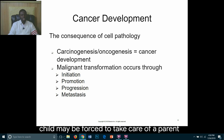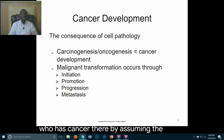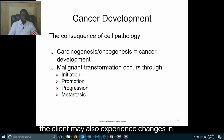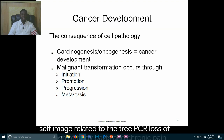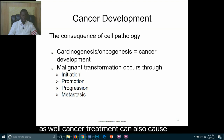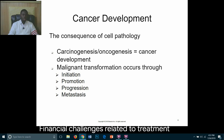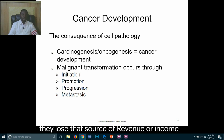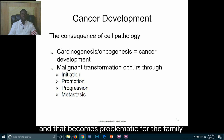A child may be forced to take care of a parent who has cancer, thereby assuming the parental role even though he or she is a child. The client may also experience changes in self-image related to cancer treatment, such as hair loss (alopecia), loss of function of body parts, and chronic pain, which can affect interpersonal relationships. Cancer treatment can also cause financial challenges related to treatment costs or loss of income.